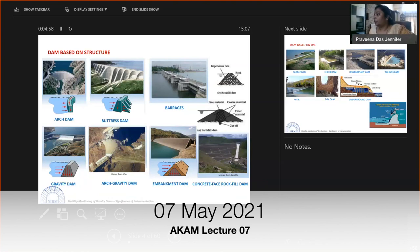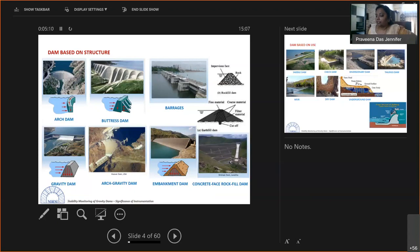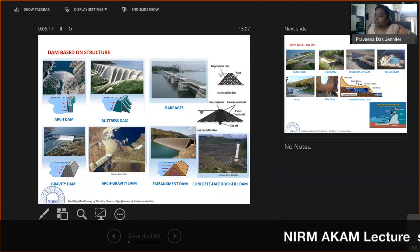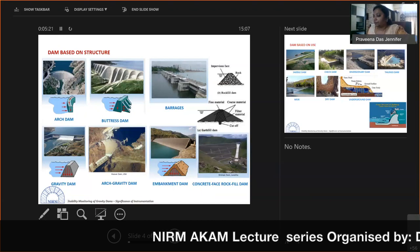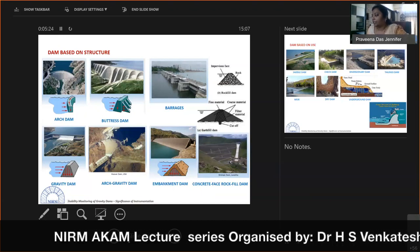Gravity dams are mainly concrete structures; their self-weight is the primary mechanism for resisting water. The commonly used dam type, gravity dams are able to hold water required for storage and future utilization. Arch-gravity dams are a combination of both arch and gravity dam principles.